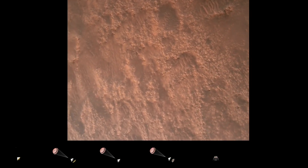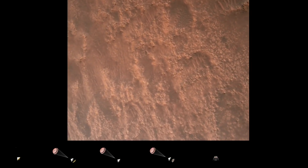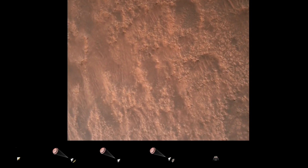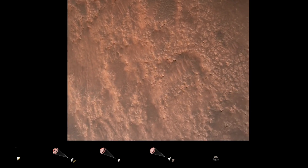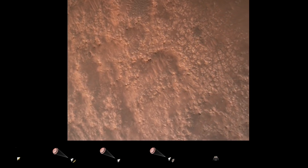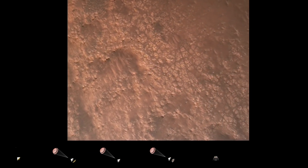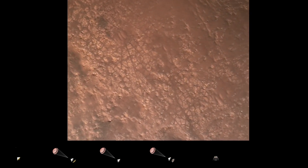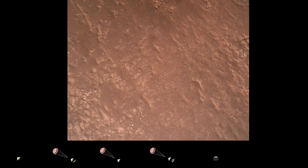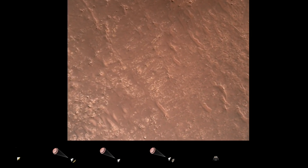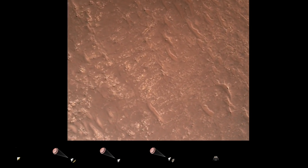Here in safety, bravo. We have completed our terrain relative navigation. Current speed is about 30 meters per second at an altitude of about 300 meters off the surface of Mars.